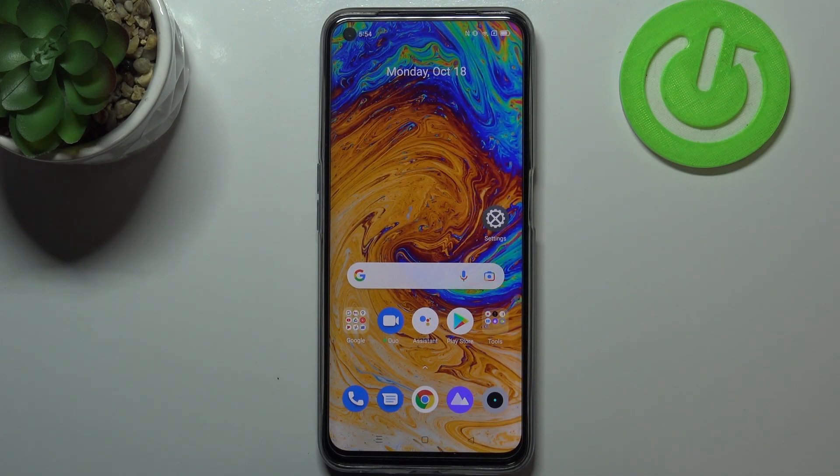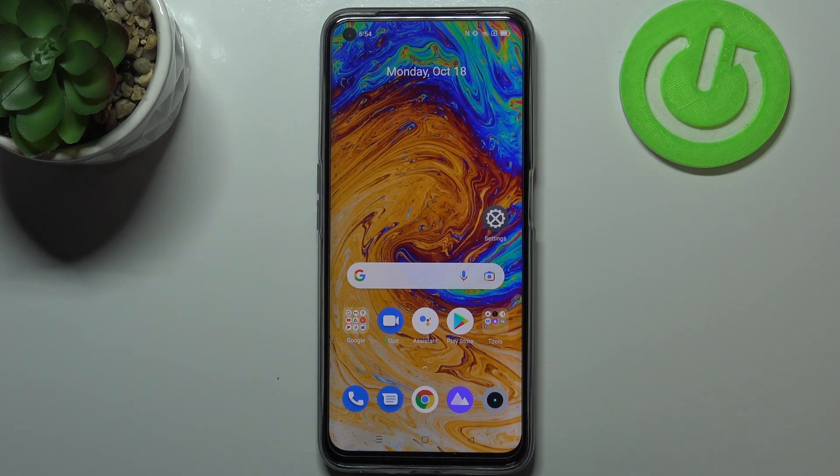Hi everyone! In front of me I've got a Realme 8i and let me share with you how to enable Google Backup on this device.